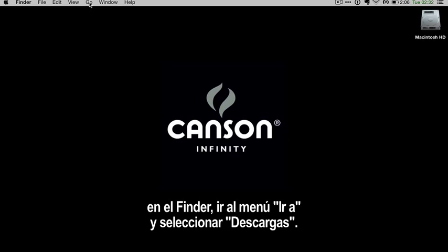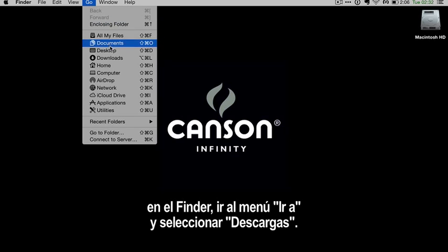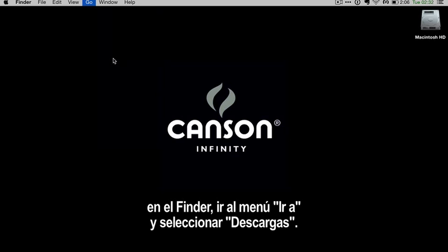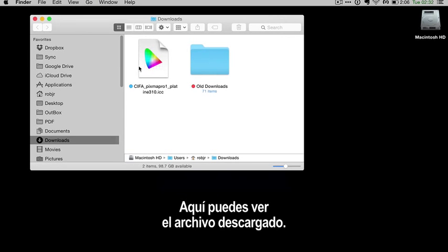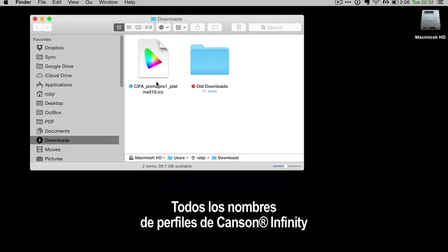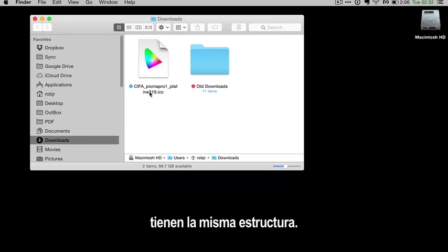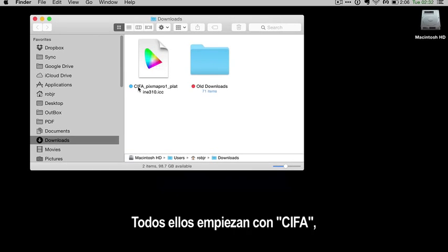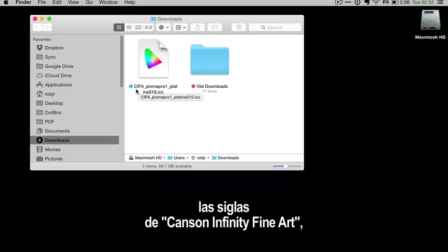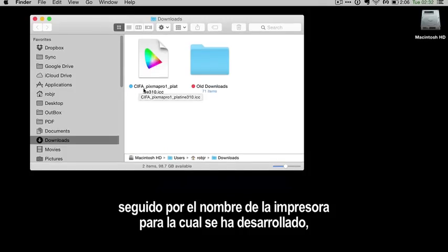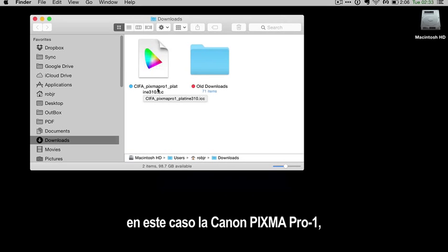Go to the Go menu and select Downloads, and here you can see the downloaded profile. All Canson Infinity profiles use the same naming convention. They all start with CIFA for Canson Infinity Fine Art, followed by the printer that this profile is designed for, in this case the Canon PIXMA Pro 1.